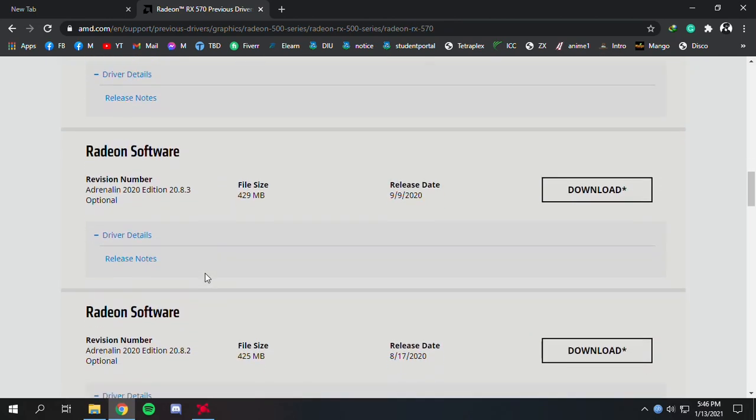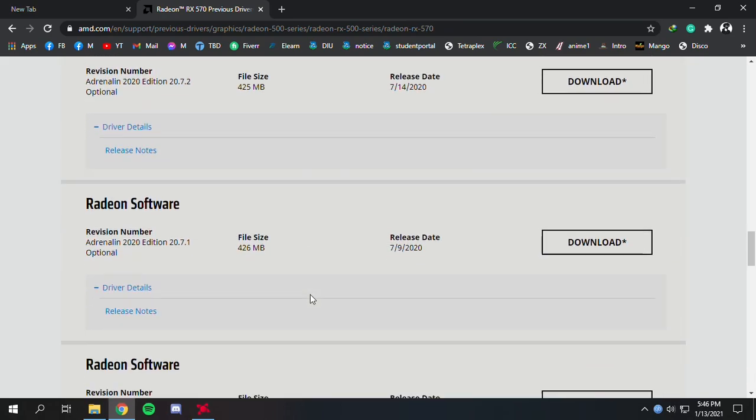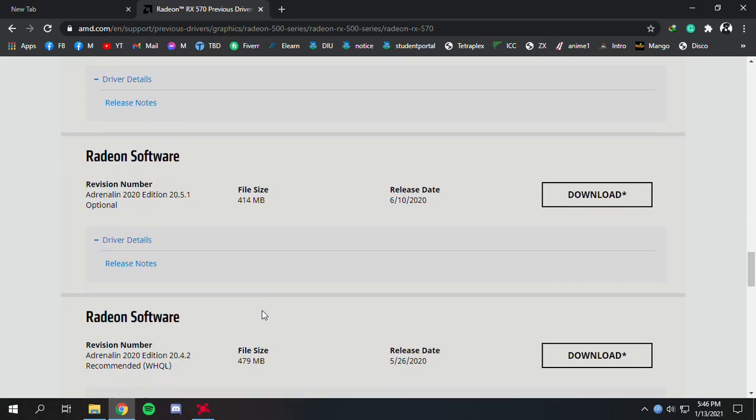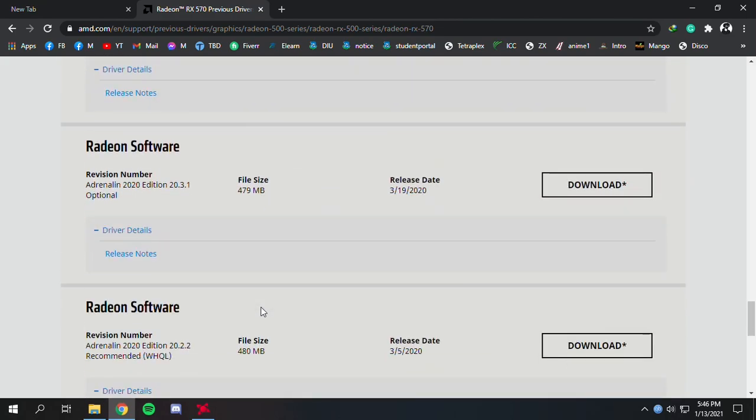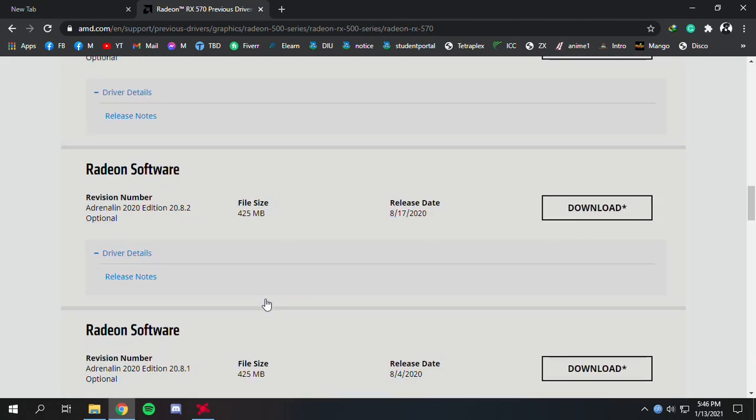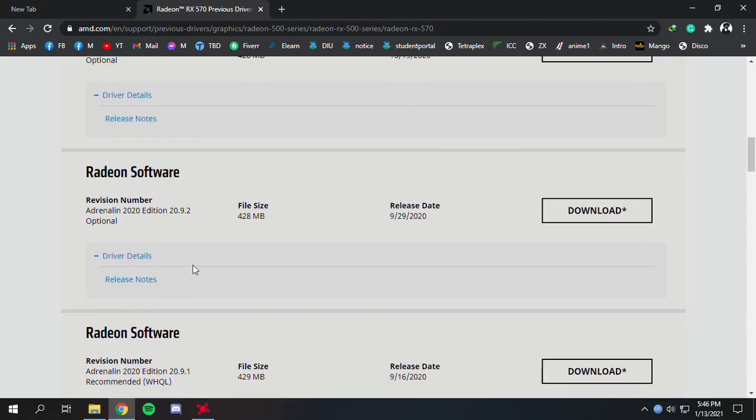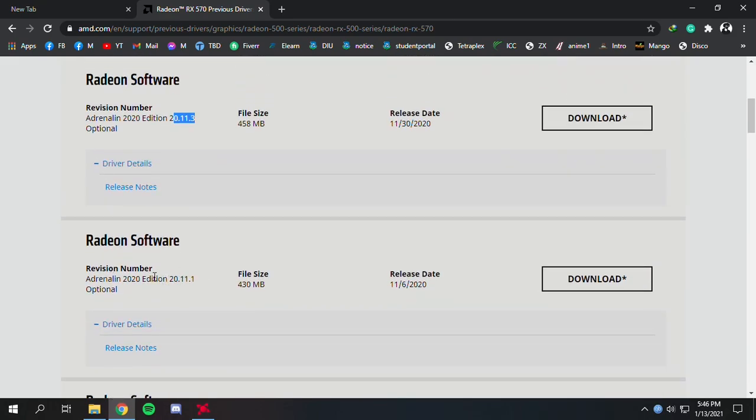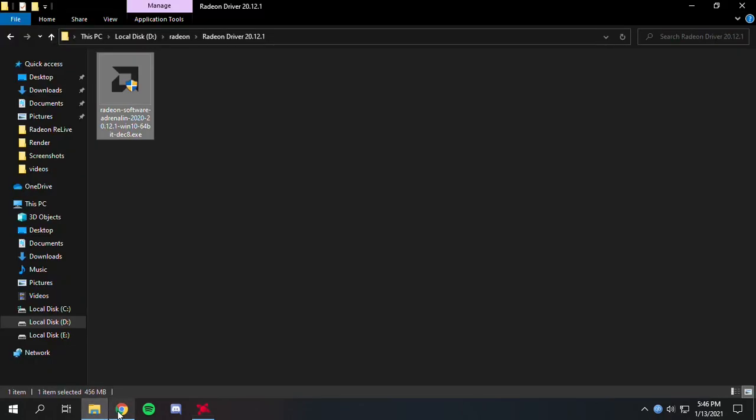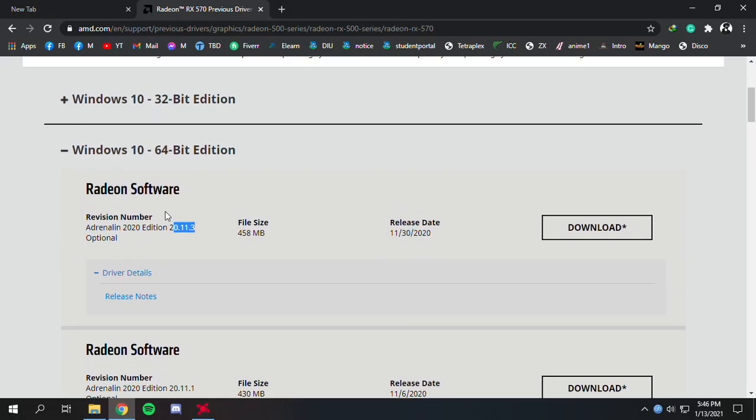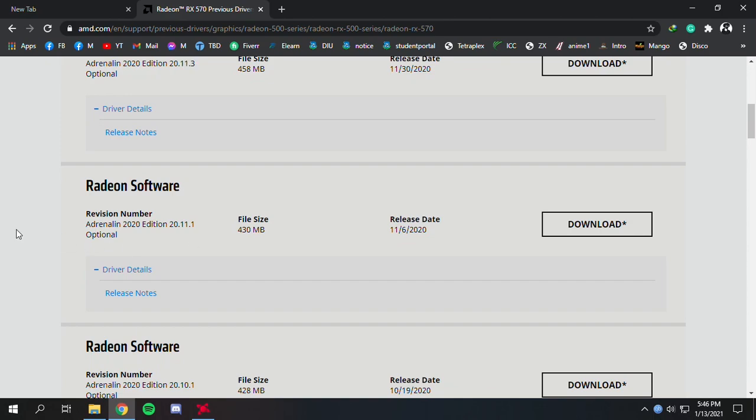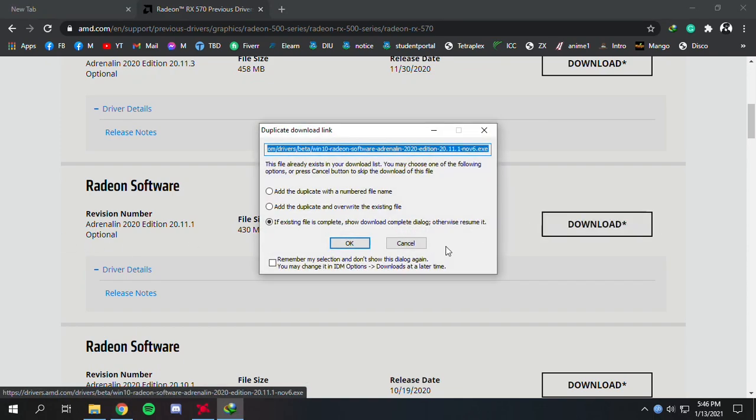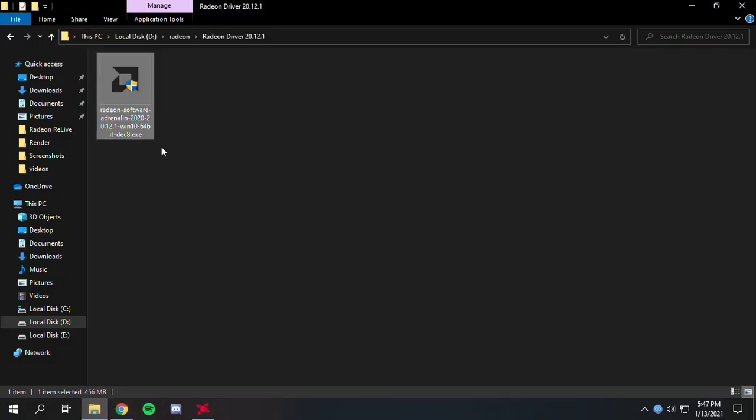You can download your preferred version of the software. I already have the latest version, so let's download the 20.11.1 version. I've already downloaded it, let me show you.